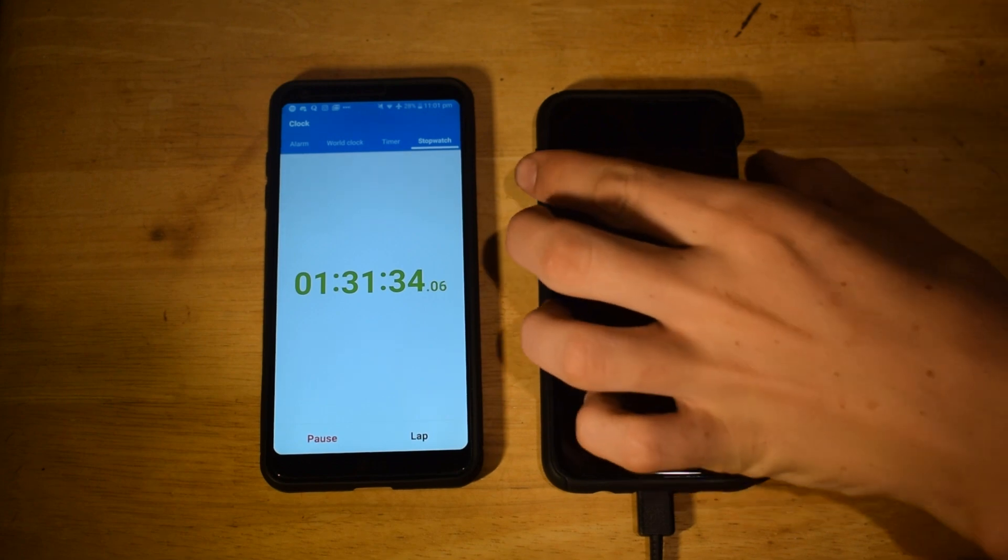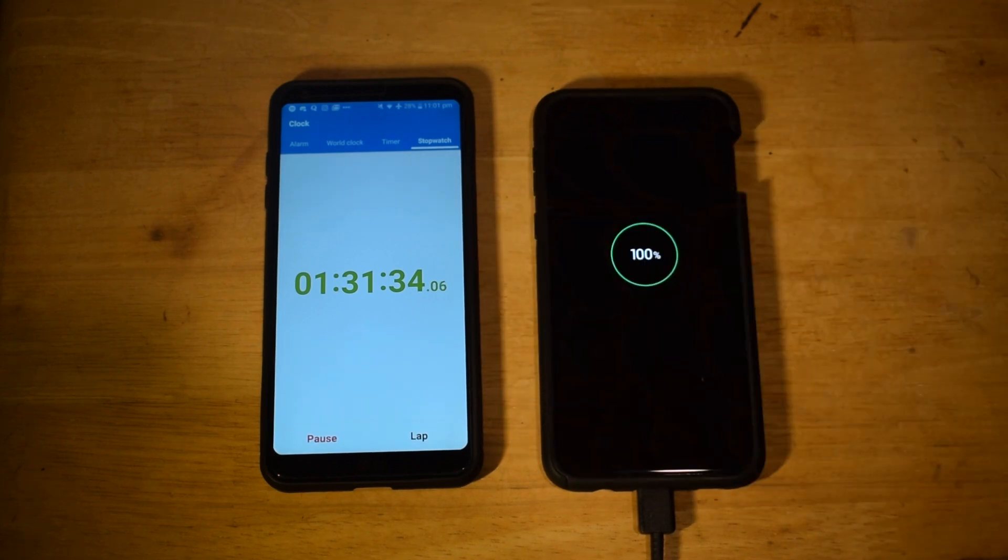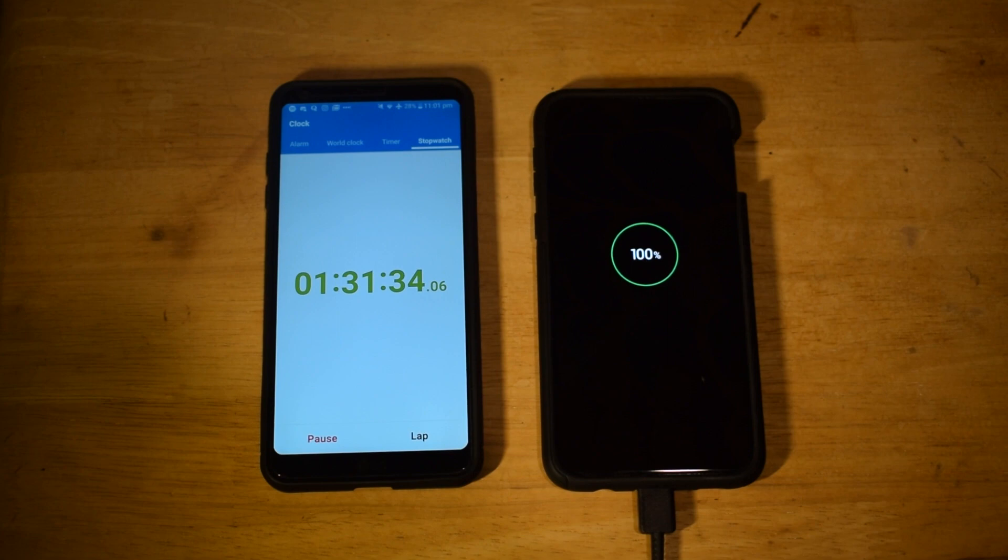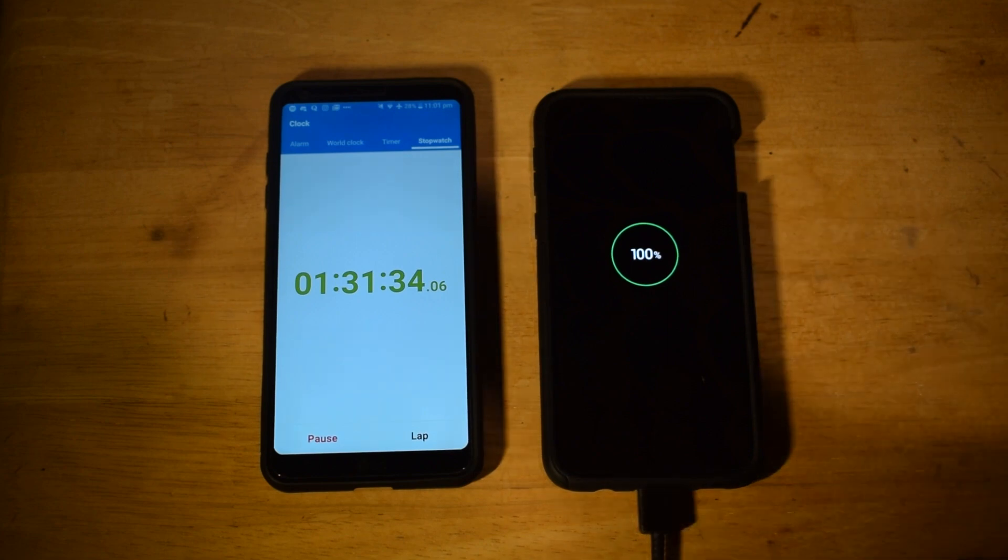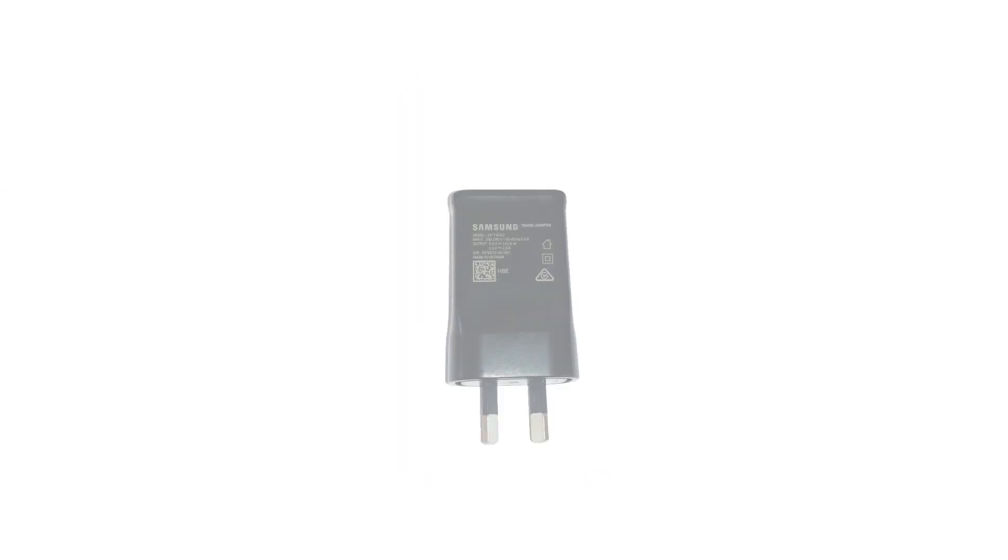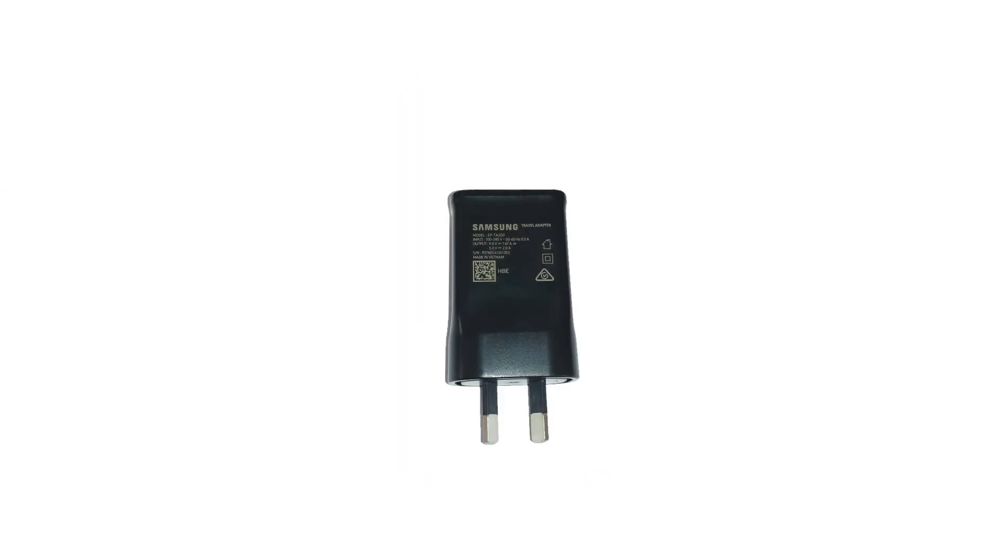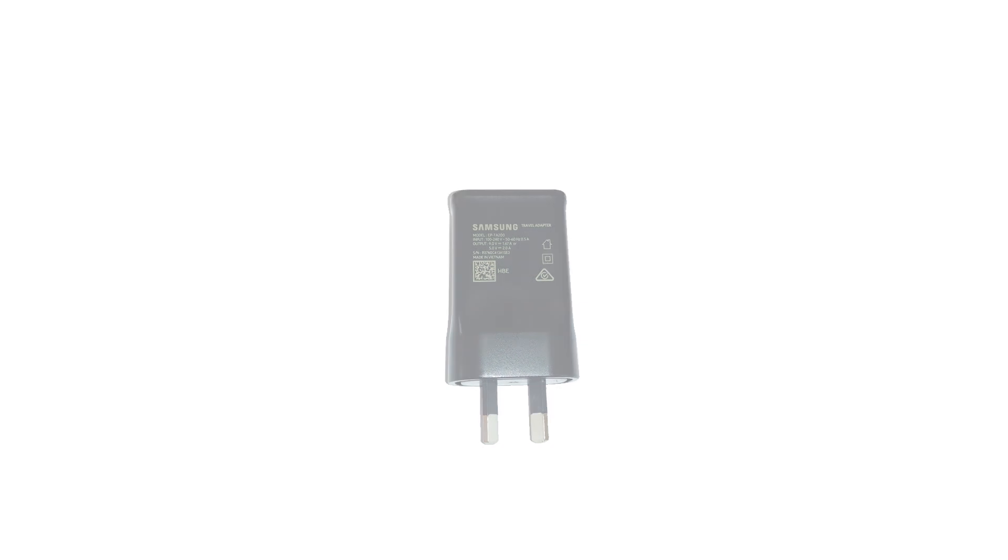So in conclusion the Samsung Galaxy S10e takes 1 hour and 31 minutes to charge from 0% to 100% using the supplied fast charging brick. Which outputs 9V at 1.67A or 5V at 2A.